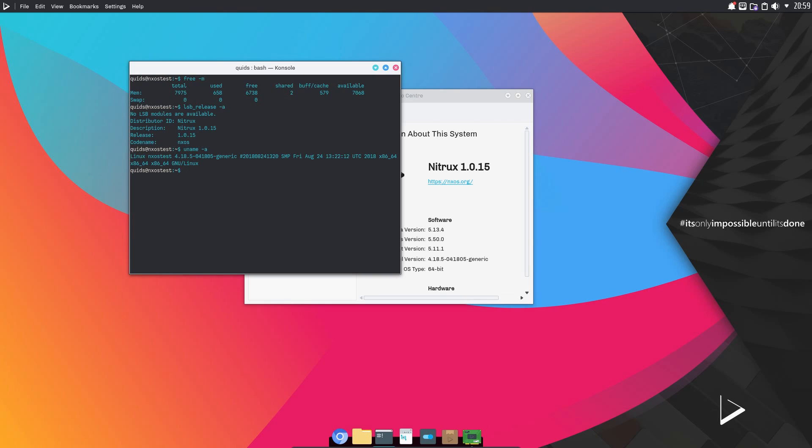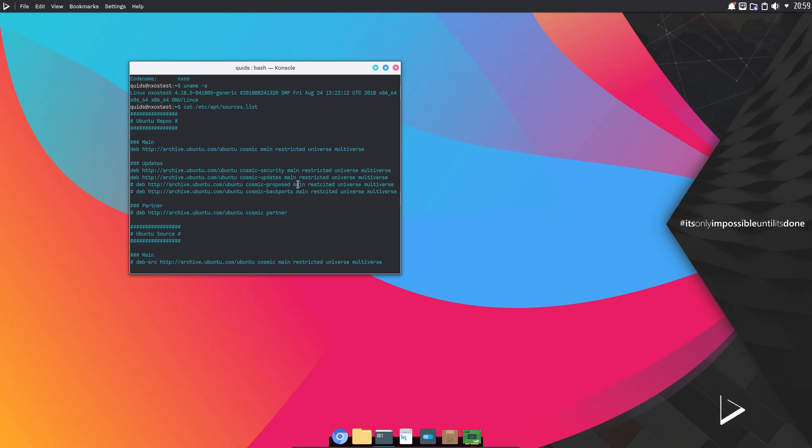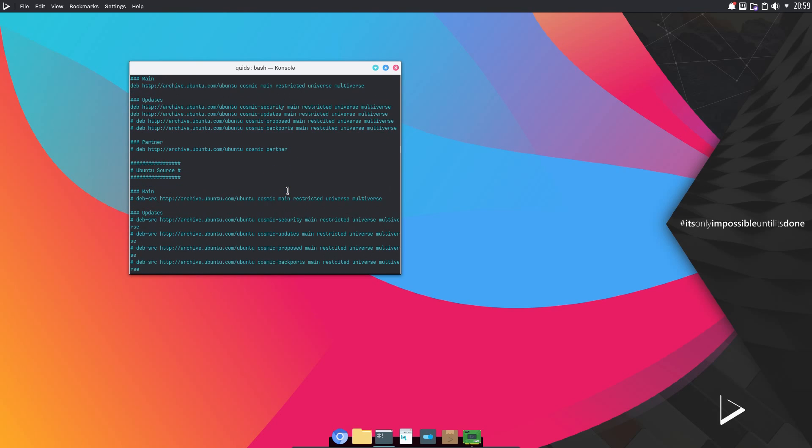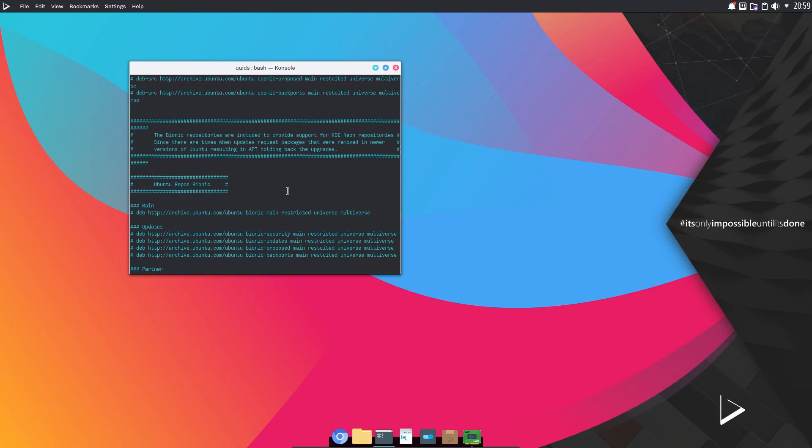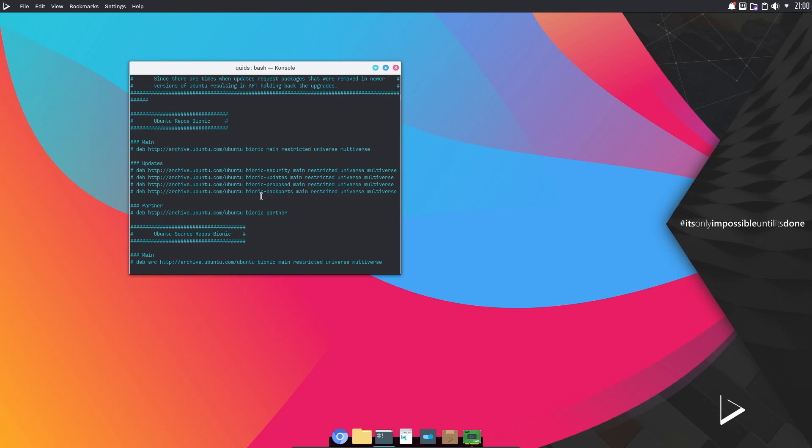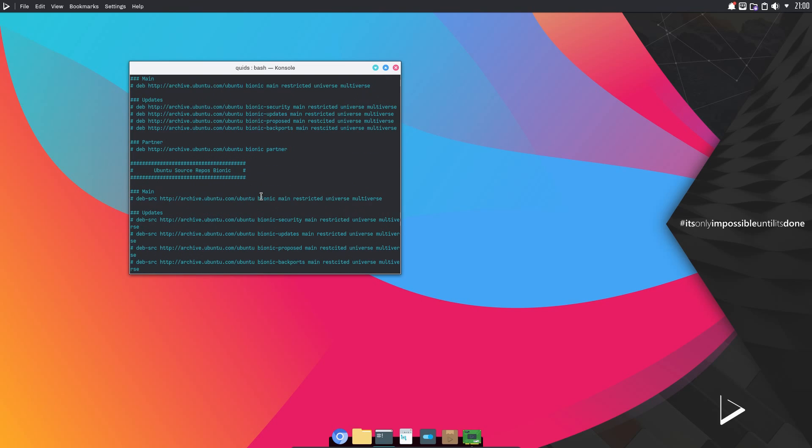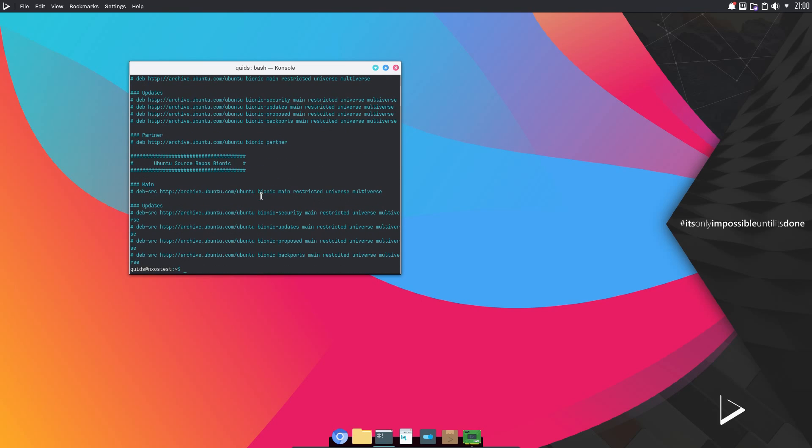Looking at the kernel it is version 4.18. The apt-slash-sources.list file indicates that the underlying system is Ubuntu. We have mentions of the Cosmic version, so that's 18.10. Looking at that, Bionic is commented out.